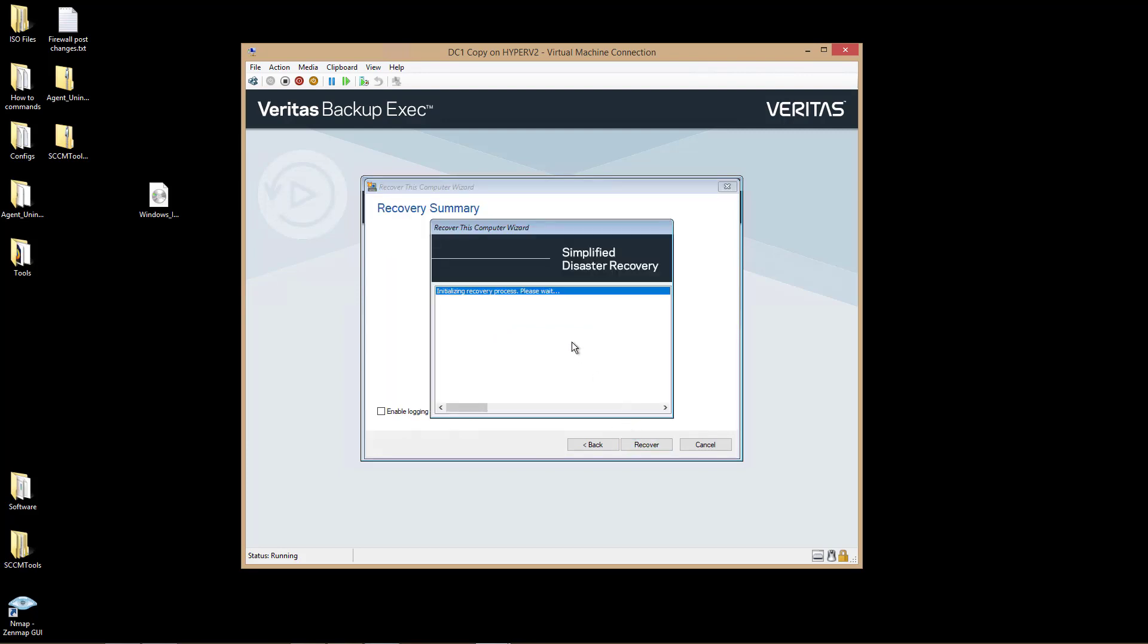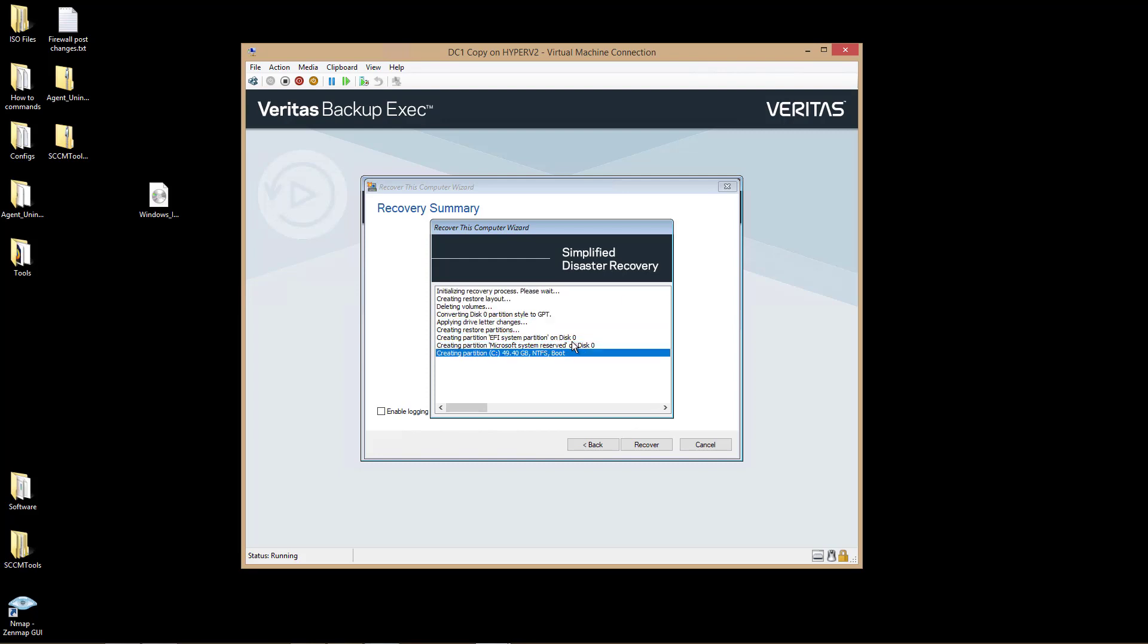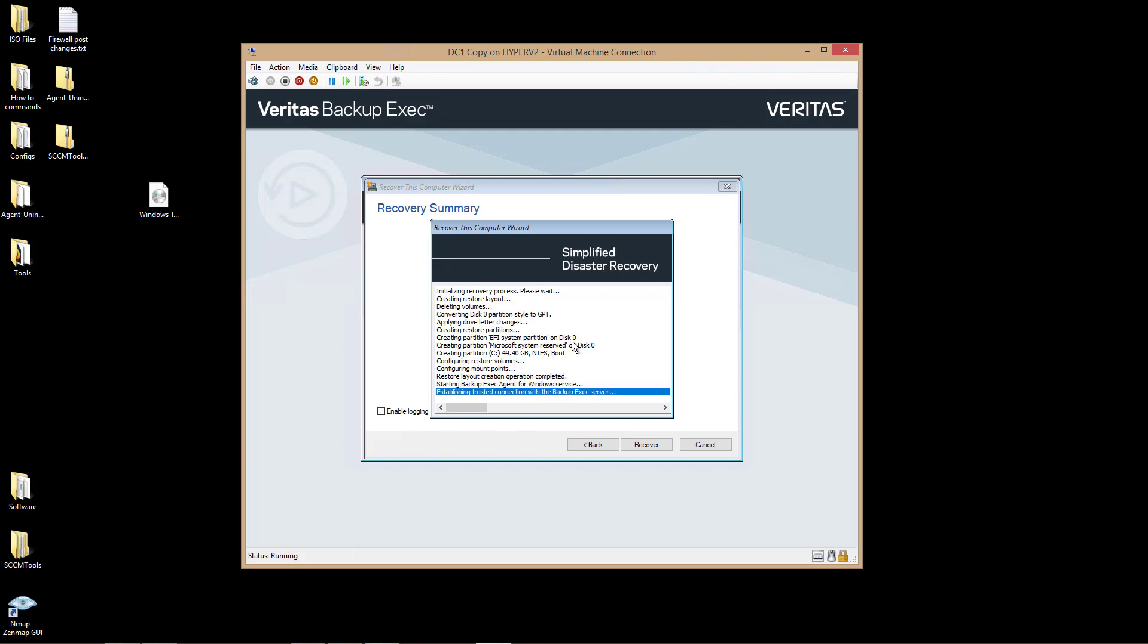And it's initializing the recovery process. So this is going to take a little while, depending on the size and the speed of your servers. And when it's all done, we should be able to boot up into our new server. Now, make sure that if your original server is still up, that that server is disconnected from the network. Otherwise, you have a problem with two servers with the same name.